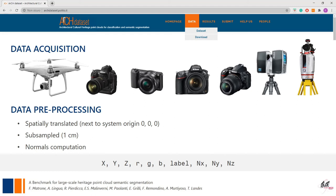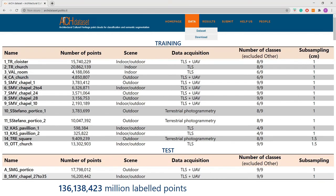The point cloud structure is ordered according to spatial coordinates, radiometric components, labels, and normals. The scenes include churches, chapels, porticos, pavilions, and cloisters from European to Asian architecture, for a total of about 136 million labeled points. Both indoor and outdoor scenarios are represented.